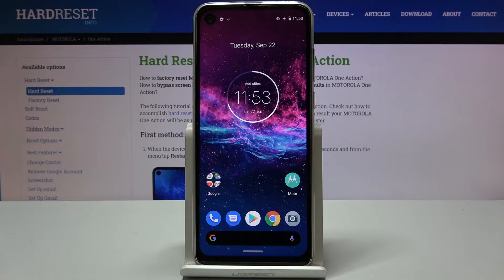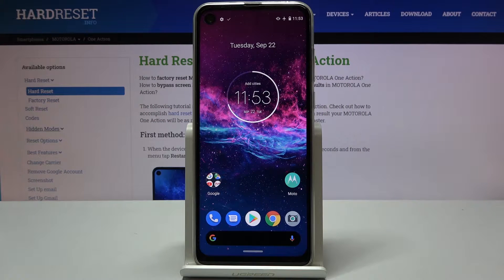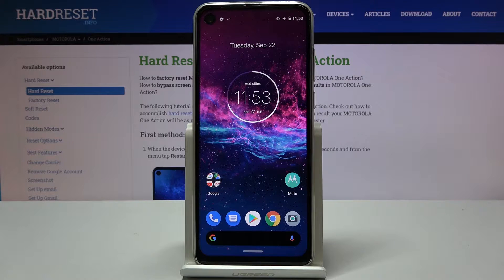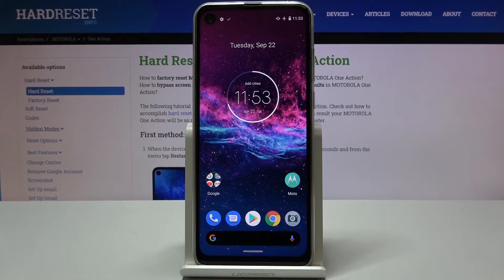Welcome. In front of me is a Motorola One Action and today I will show you how to transfer files from your phone to an SD card or vice versa.